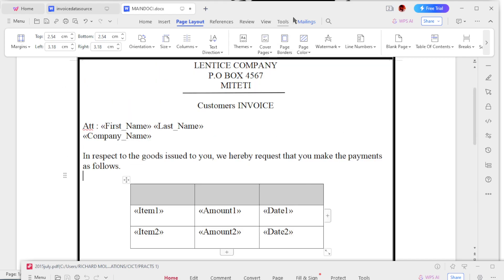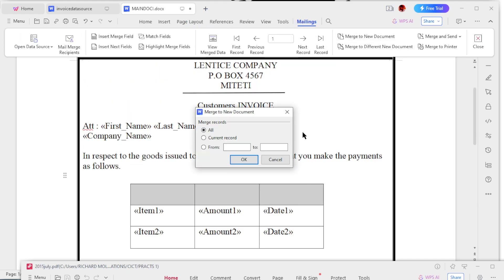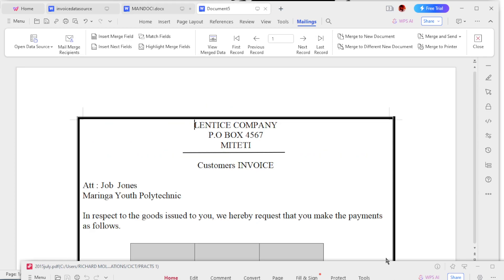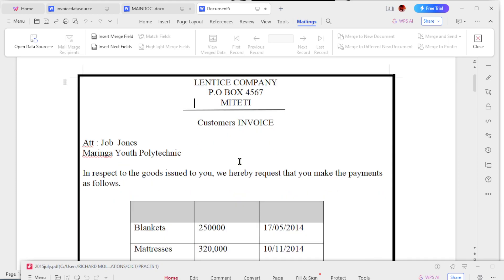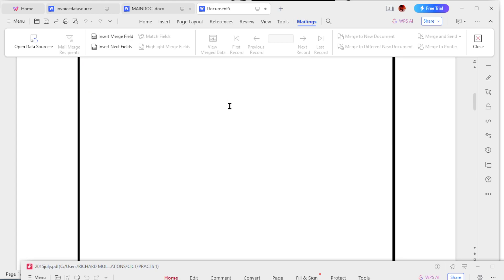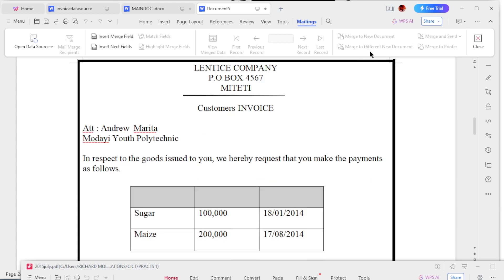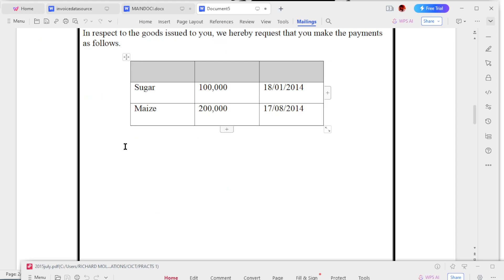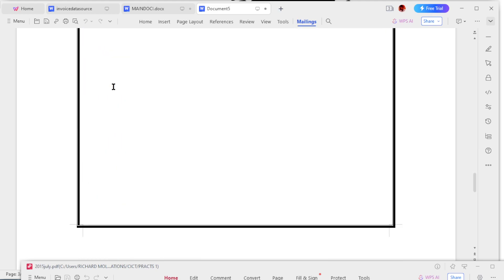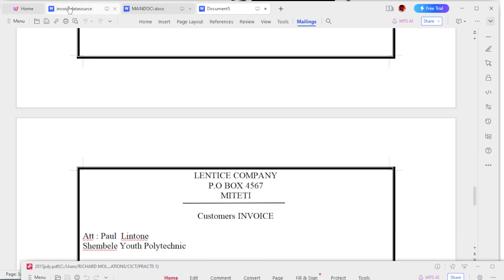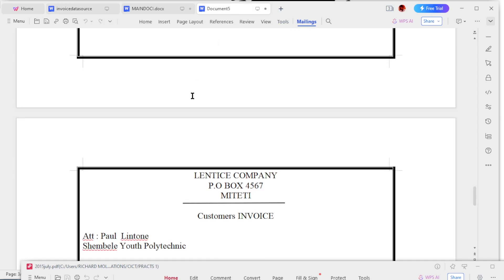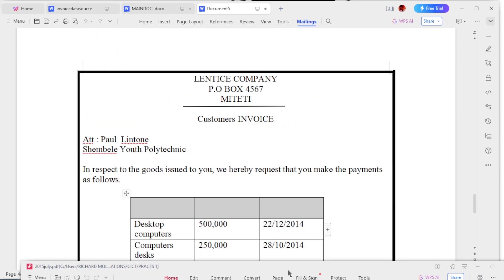So we are going to do the mailings and merge new documents. Merge all records. So you see: Jo Jo Jones, Maringa Youth Polytechnic, blankets. And the next one is Andrew Morita. And the next one - see, the video here, they will count all of them like that. So we are done with this paper I think.